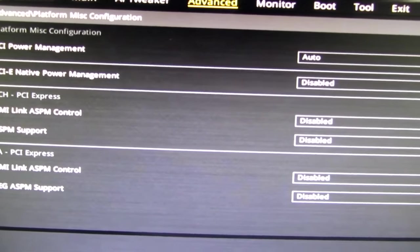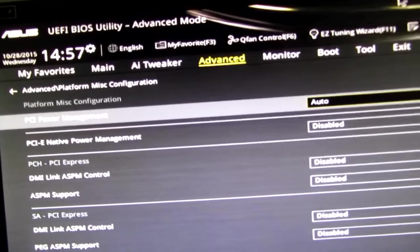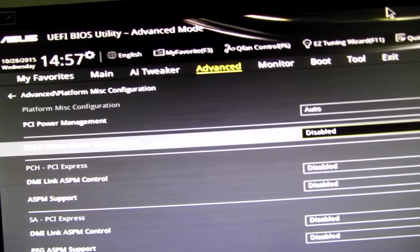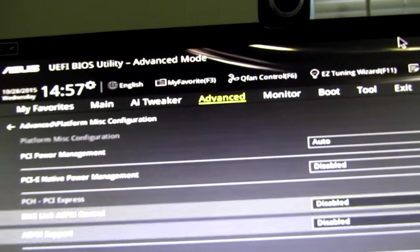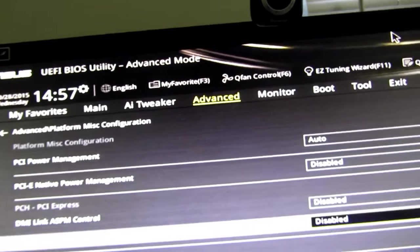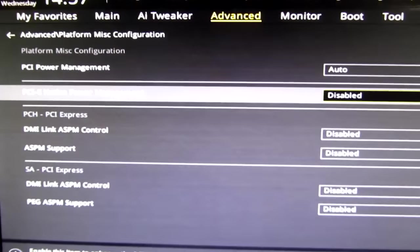Platform miscellaneous. PCI power management. Put on auto. Native power management. Disable. The rest of these, disable. You want all of this on disable.